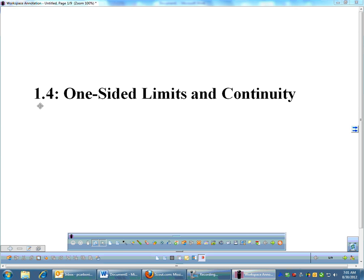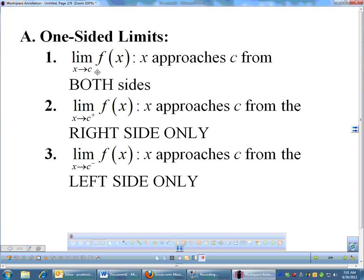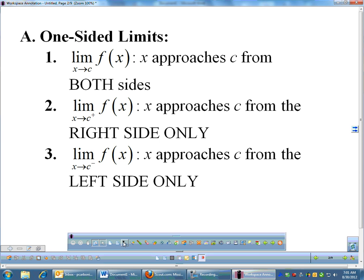Moving on to the next section: one-sided limits and continuity. This is a limit concept you saw last year. With most limits, if you have the limit as X approaches C of F of X, and it doesn't specify a side — if it only says X approaches C — that means you're looking at both sides.